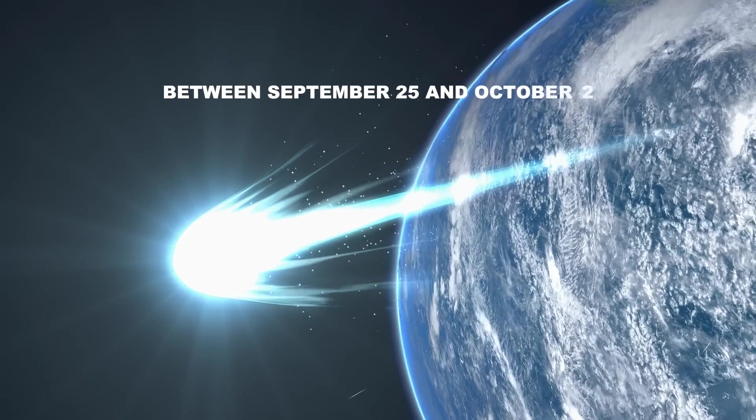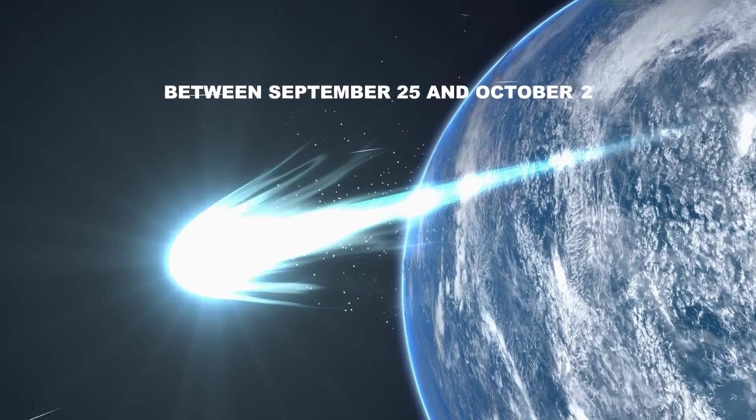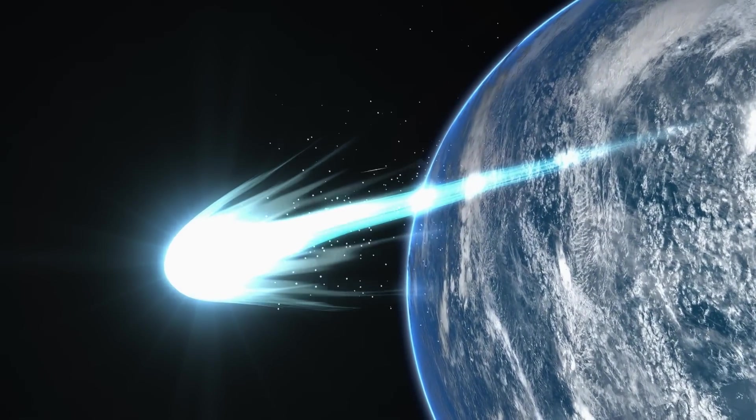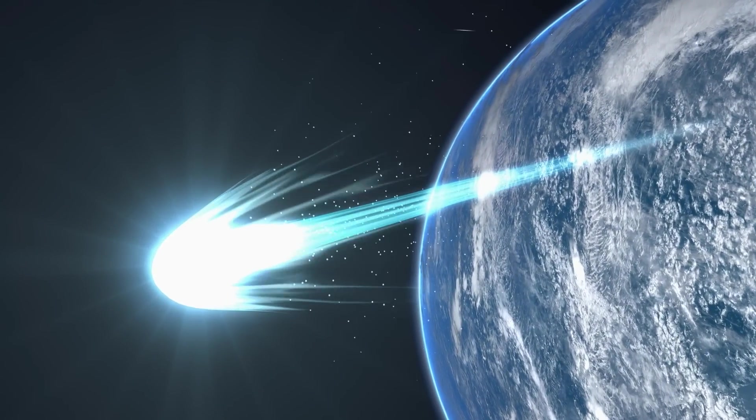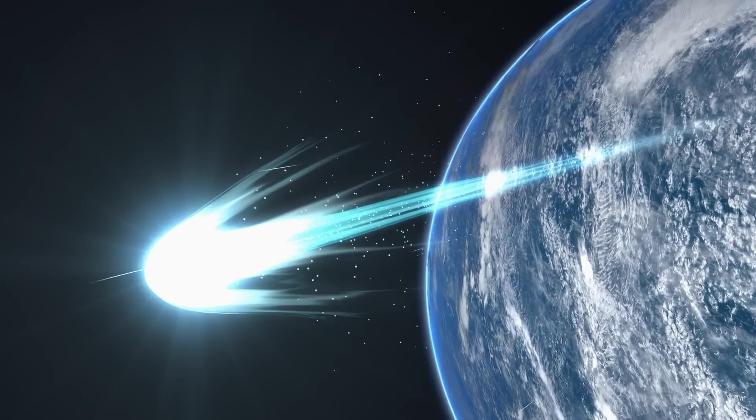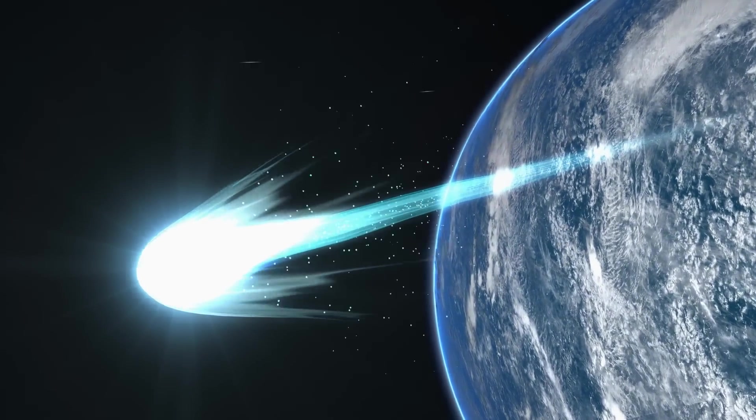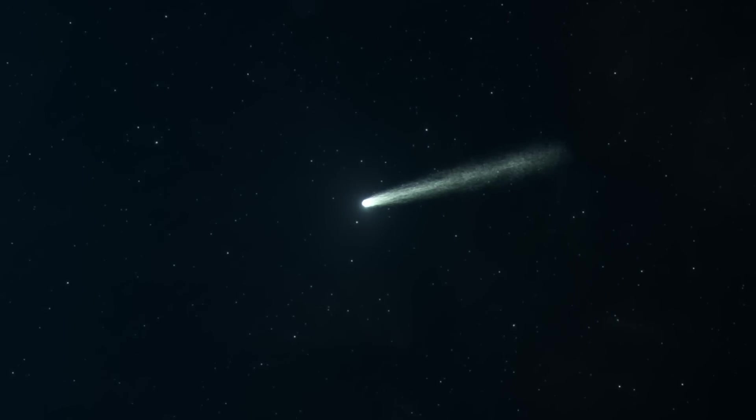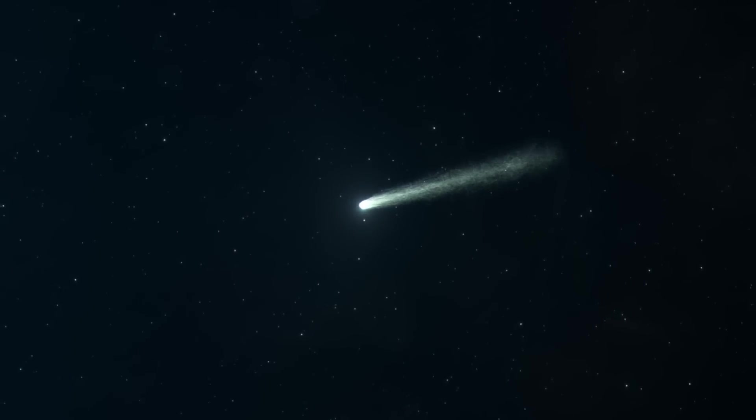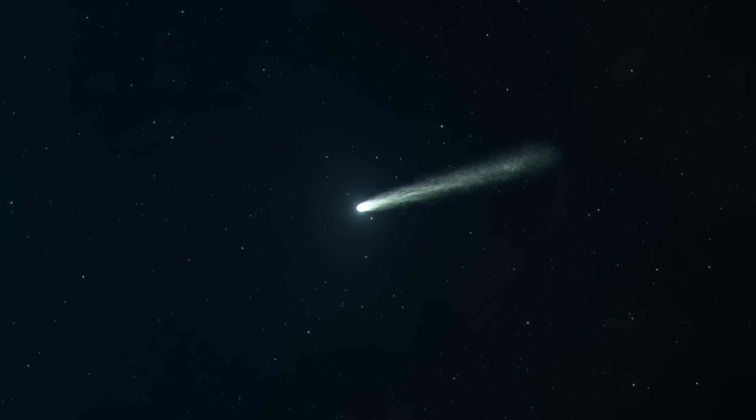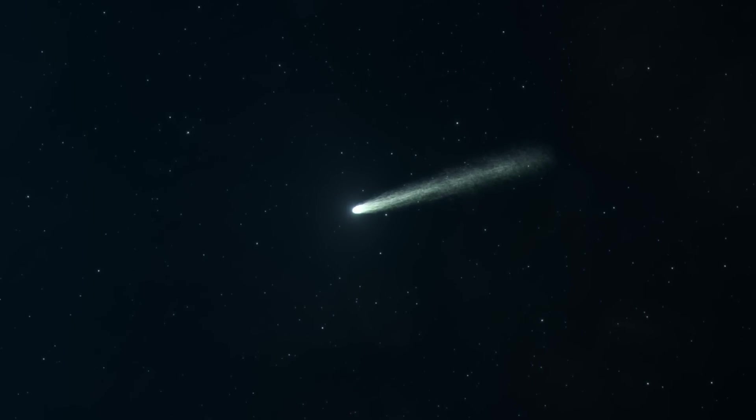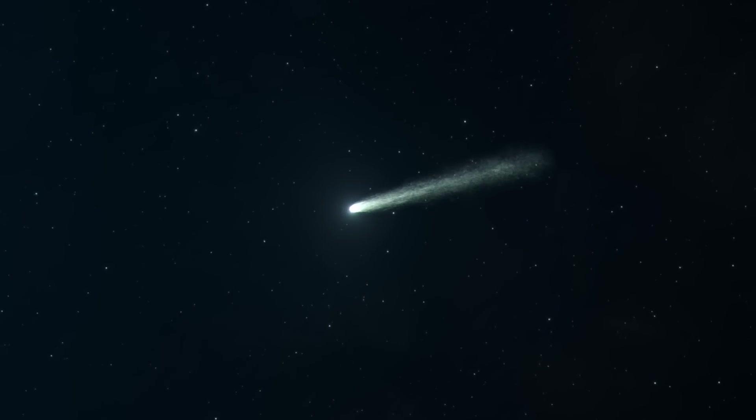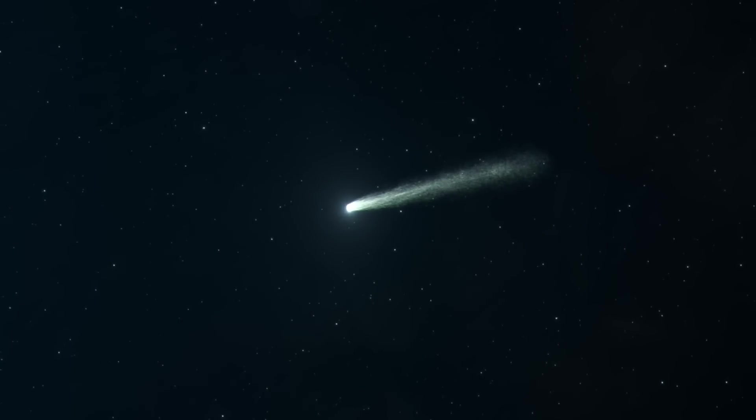Between September 25 and October 2, it will also become visible in the early morning sky for those in the Northern Hemisphere. So, overall in September, there's a chance to catch a faint glimpse of Comet A3 as it moves into the inner solar system.